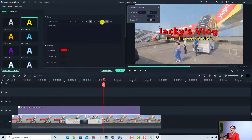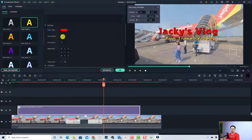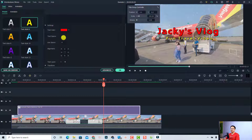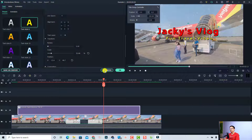You can also change the font, size, make it bold, and set the alignment for the text. If you want to increase or reduce the text spacing and line spacing, you can do that here as well. You can even transform the text with rotation and scale options.